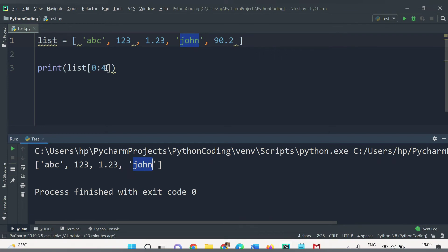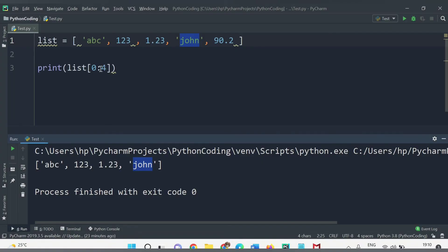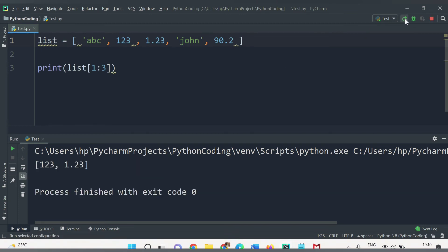For print(list[1:3]), it starts from index position 1, which is 123, and prints up to but not including index 3. So it will print only two values: 123 and 1.23. Running the code confirms we get exactly those two values.